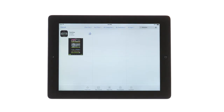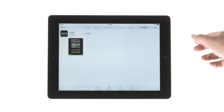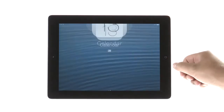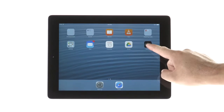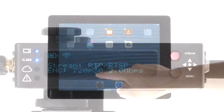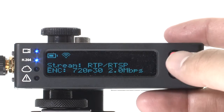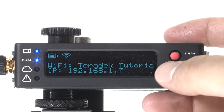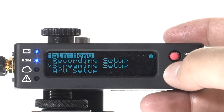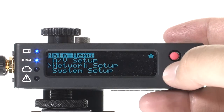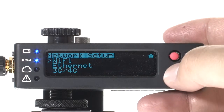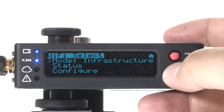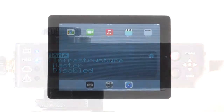Make sure you have the Teradek app. It can be downloaded for free in the App Store. First, connect your Teradek devices to your local area network via Wi-Fi or Ethernet. See our Cube Infrastructure Mode tutorial for more details.